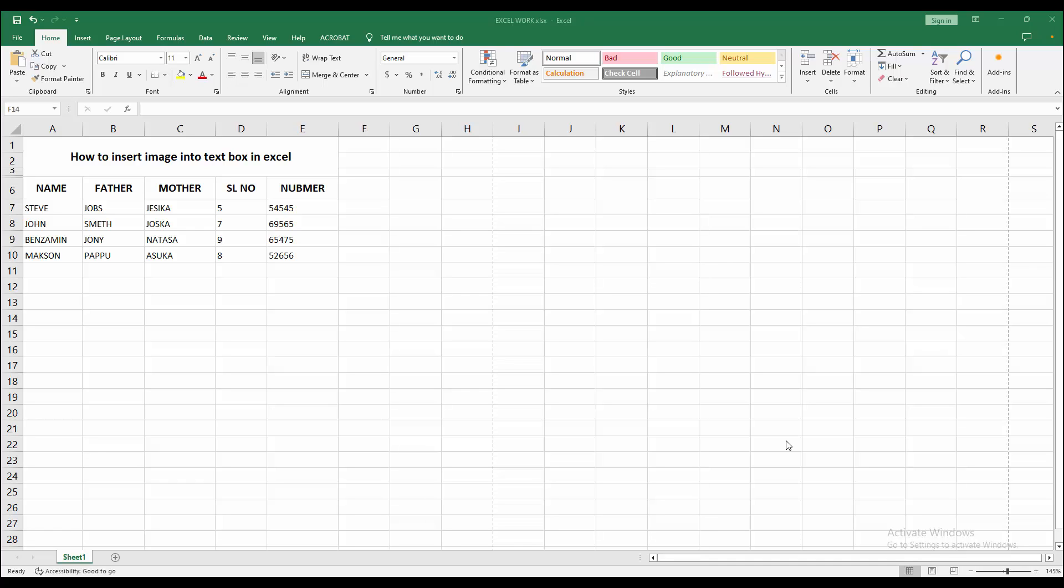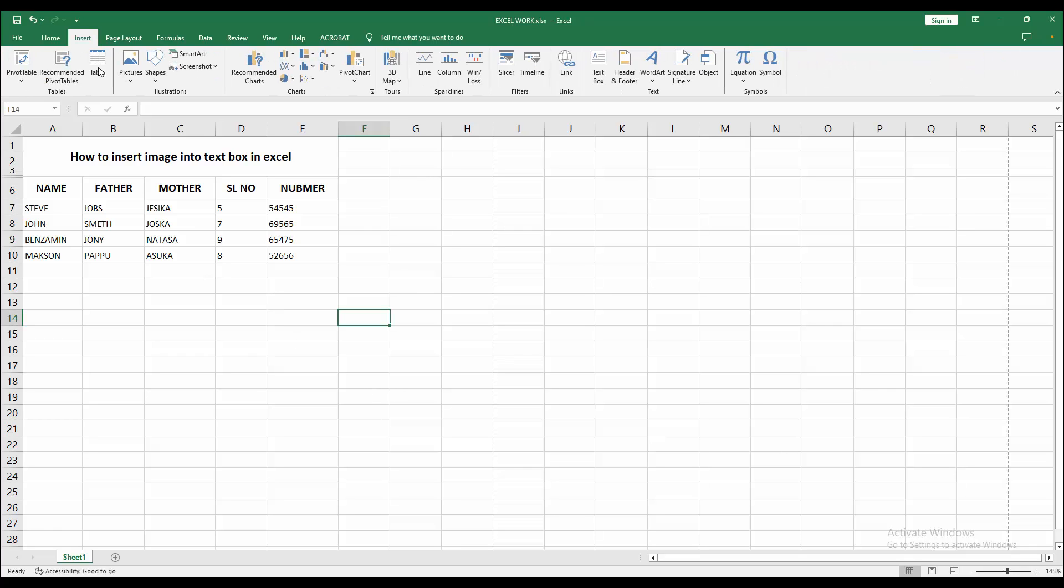First, you have to open your Excel workbook. Now you want to insert an image into a text box. Go to the Insert menu, select the Text Box option, and draw a text box.